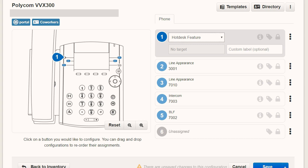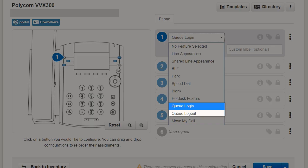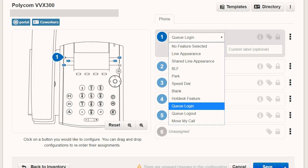Hot Desk Feature, which will toggle the hot desking functionality on or off. Queue Log In, Queue Log Out, which allows the user of the device to put themselves into or out of a queue that they are an agent in.